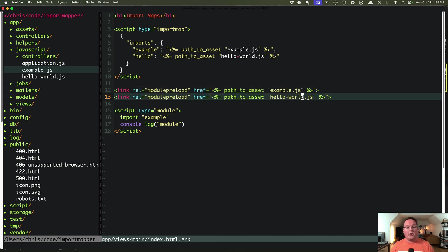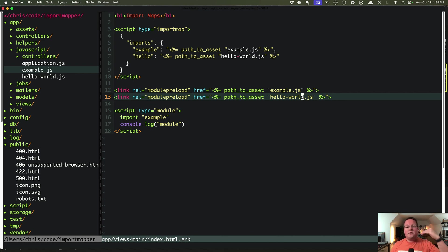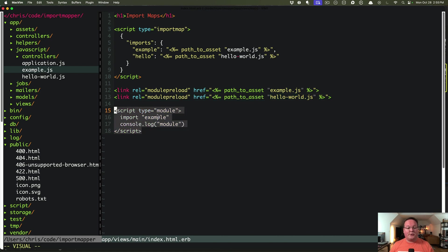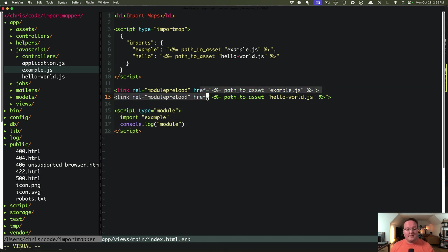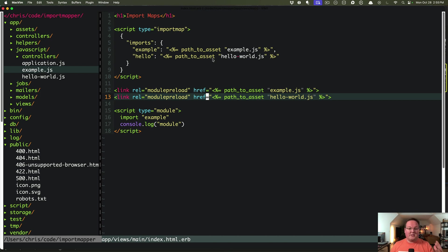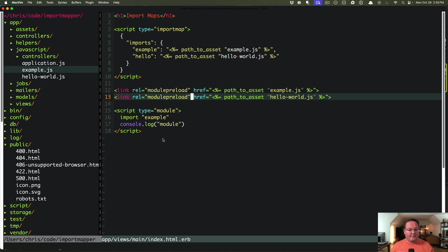So whenever the page loads, it will hit these links and say, okay, we'll download those immediately so that they're ready to go whenever your module is actually executed. So that makes your loading a little bit faster because these can be preloaded. If you have a big one that you want to lazy load, you can just turn the preloading off and that will take care of that. So that's pretty awesome.